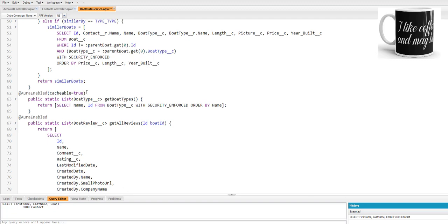I have just added the @AuraEnabled instead of cacheable=true for line number 66 for the getAllReviews method of the BoardDataService Apex class. Now I'm going to save this.